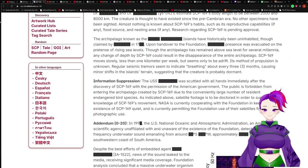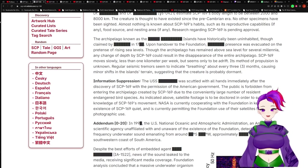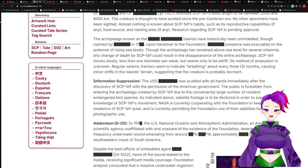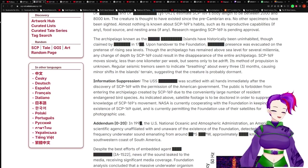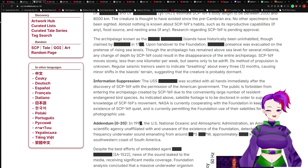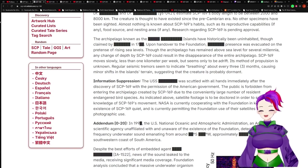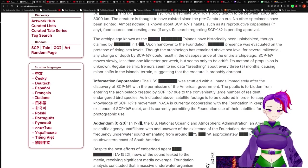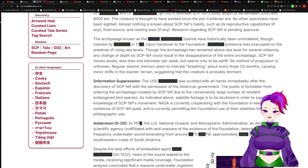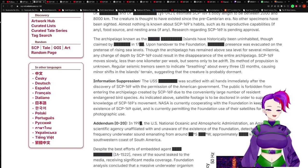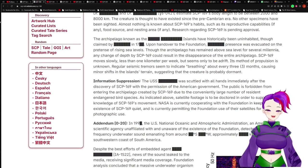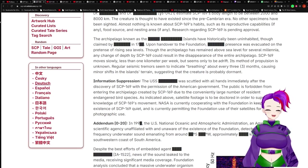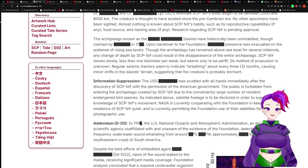The creature is thought to have existed since the pre-Cambrian era. Almost nothing is known about SCP-169's habits, such as reproductive capabilities, if any, food source, and nesting area, if any. Research regarding SCP-169 is pending approval. The archipelago, known as the Redacted Islands, have historically been uninhabited, though claimed by Redacted. SCP-169 moves slowly, less than 1 kilometer per week, but seems only to be adrift. Regular seismic tremors seem to indicate breathing about every three months, suggesting that the creature is probably dormant.